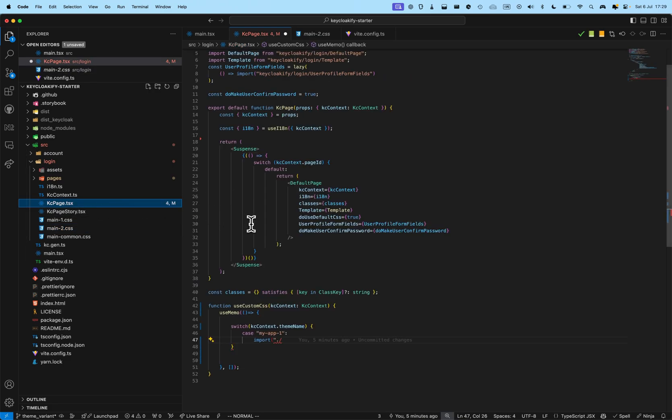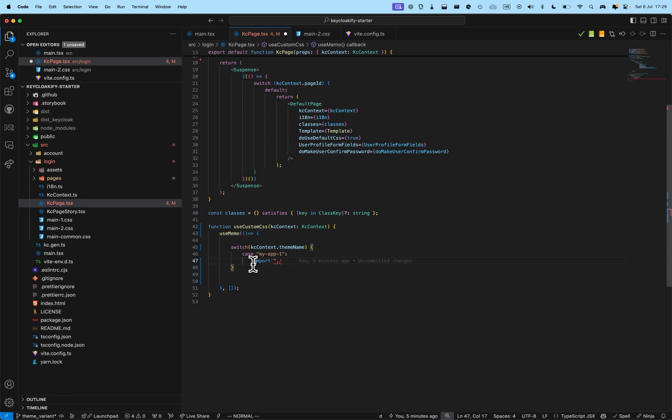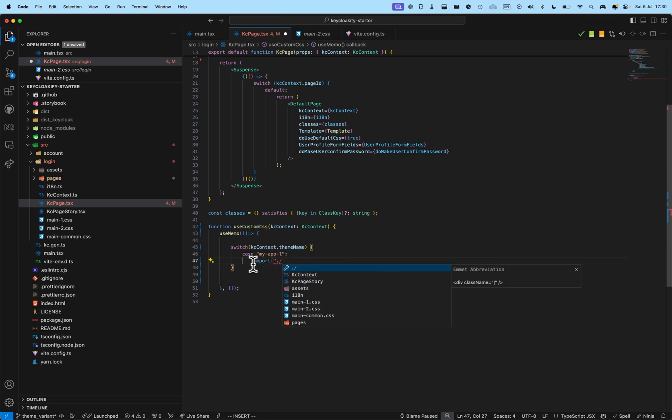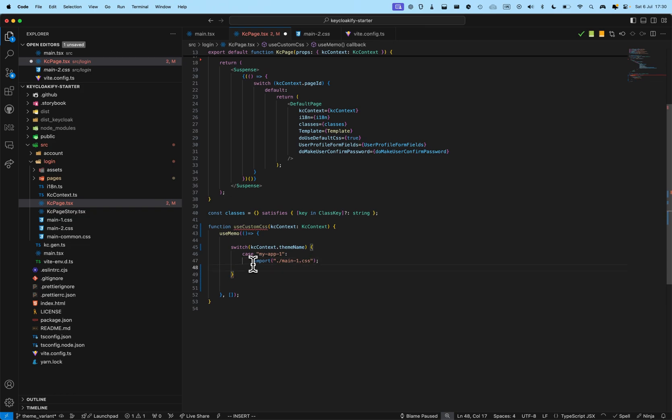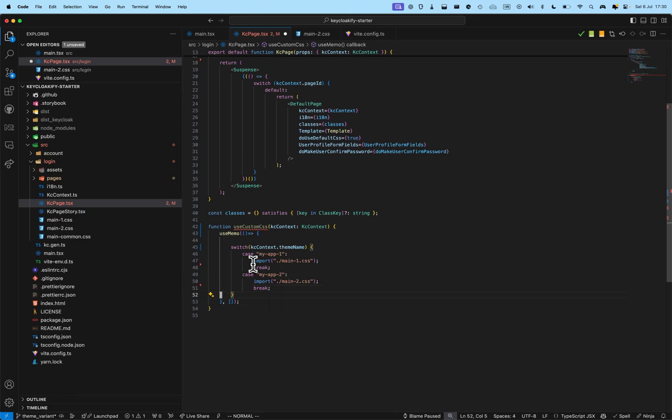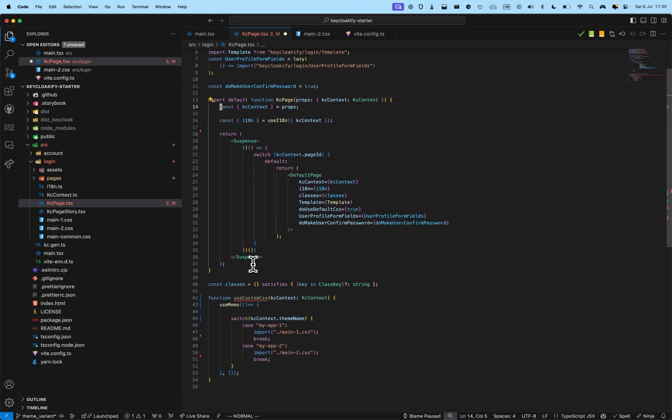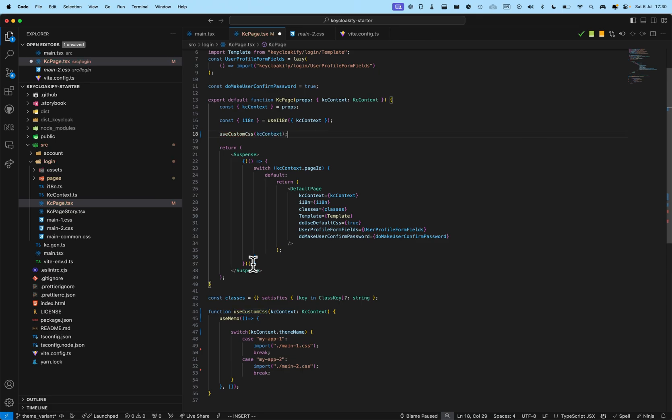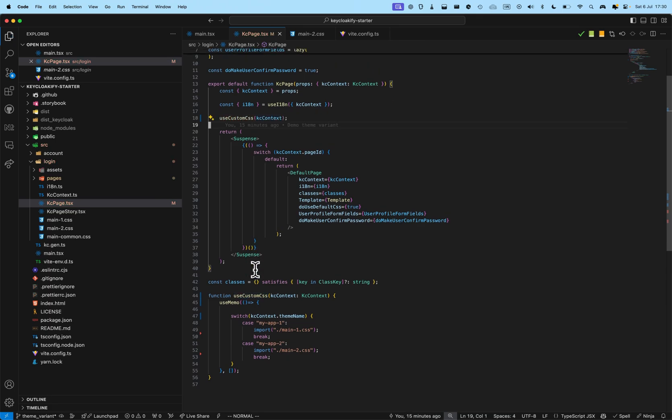And, here, in KC page, what I'm going to do is, if it's my app one, I'm going to import main one dot CSS. And, if it's my app two, I'm going to import main two dot CSS. All right. And, here, I'm going to use this hook, use custom CSS, KC context. All right.